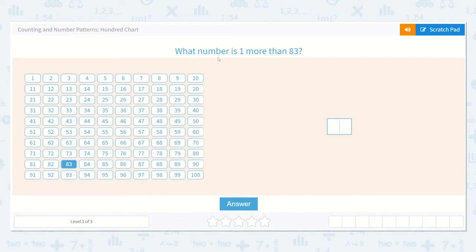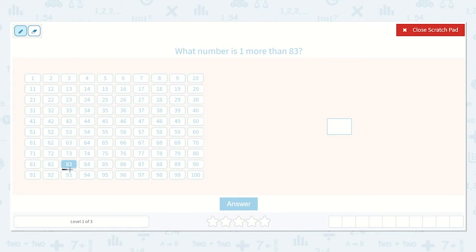It asks us: what number is one more than 83? They have highlighted the number 83 here for us. It is in the 80s row. I know that all of the numbers before it are less than 83, and all of the numbers after it are more than 83. So they are asking us, what number is one more than 83?